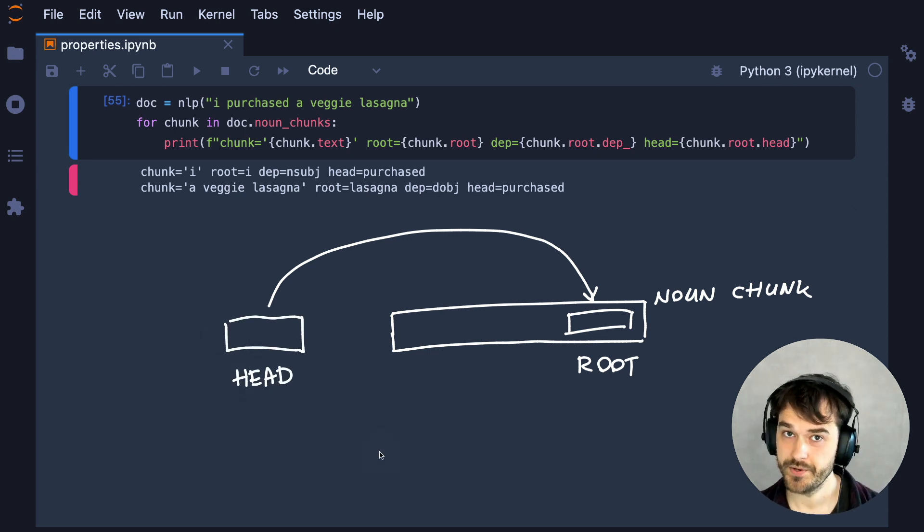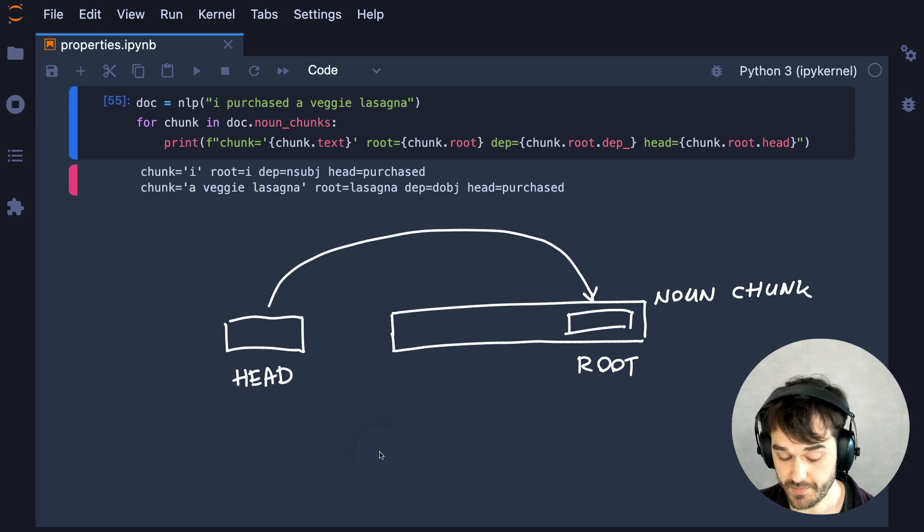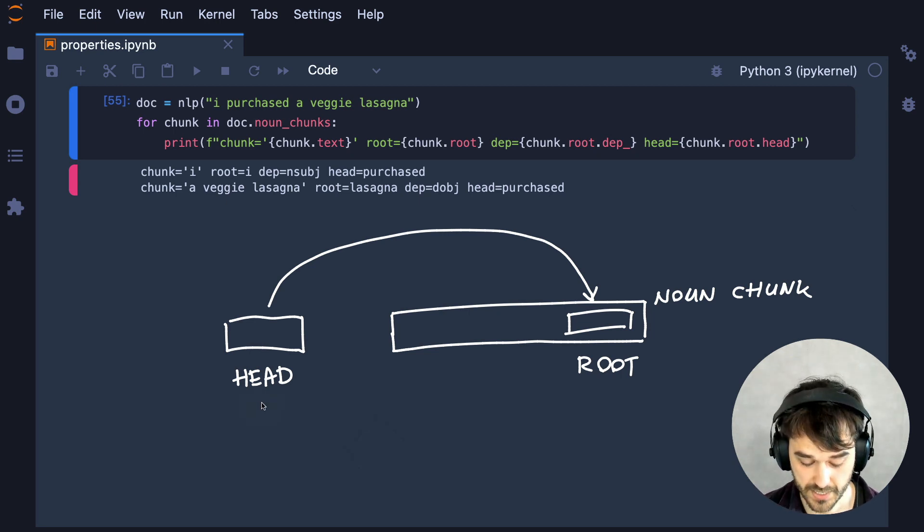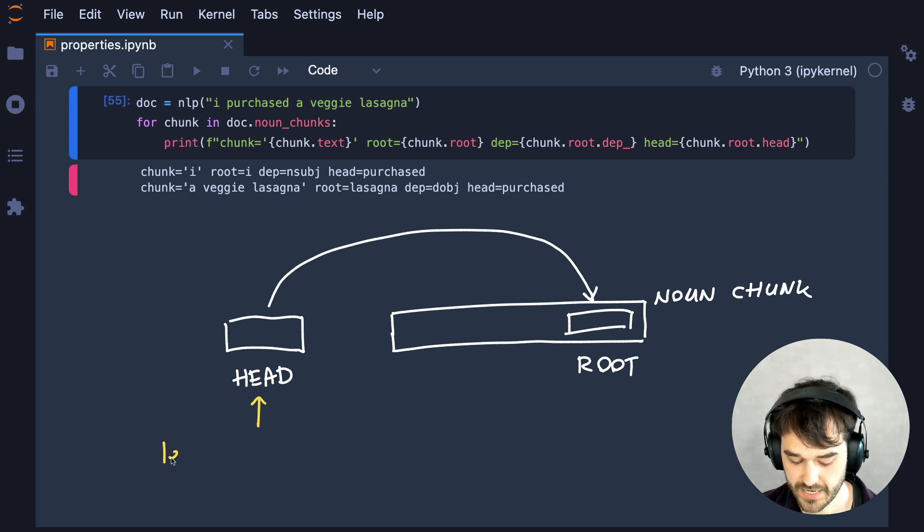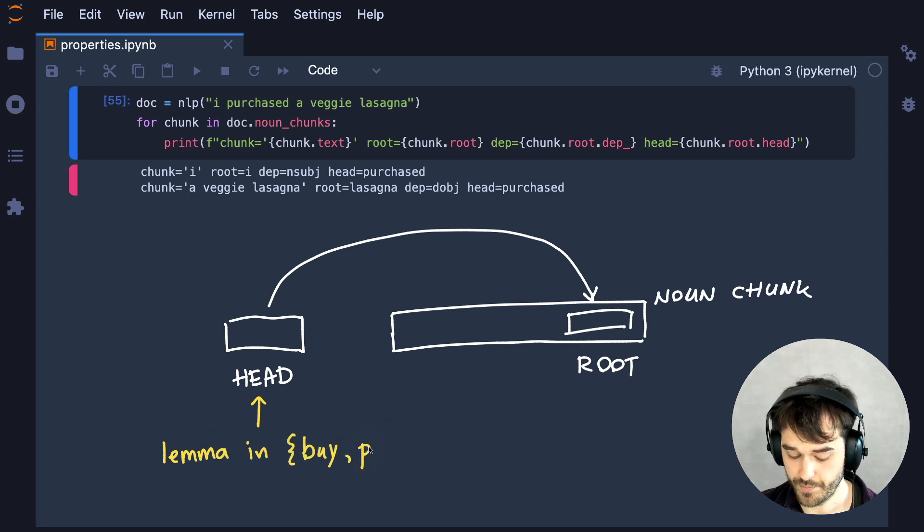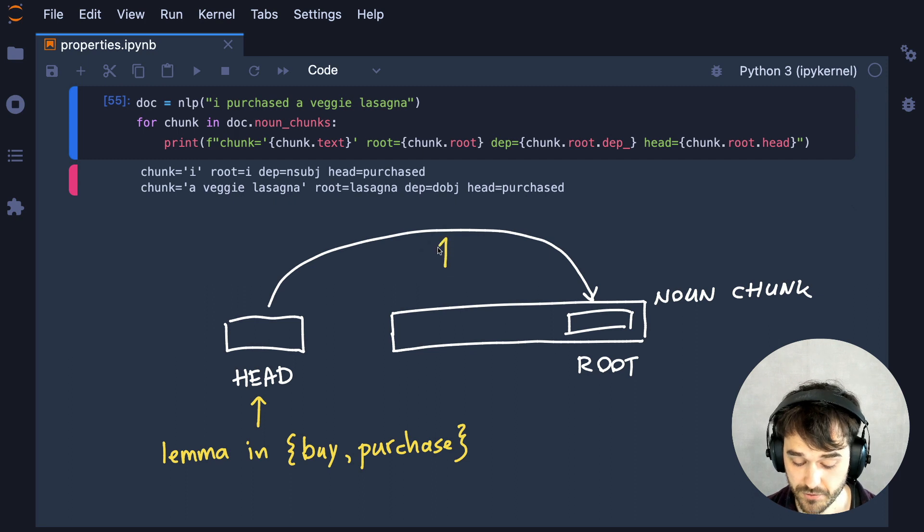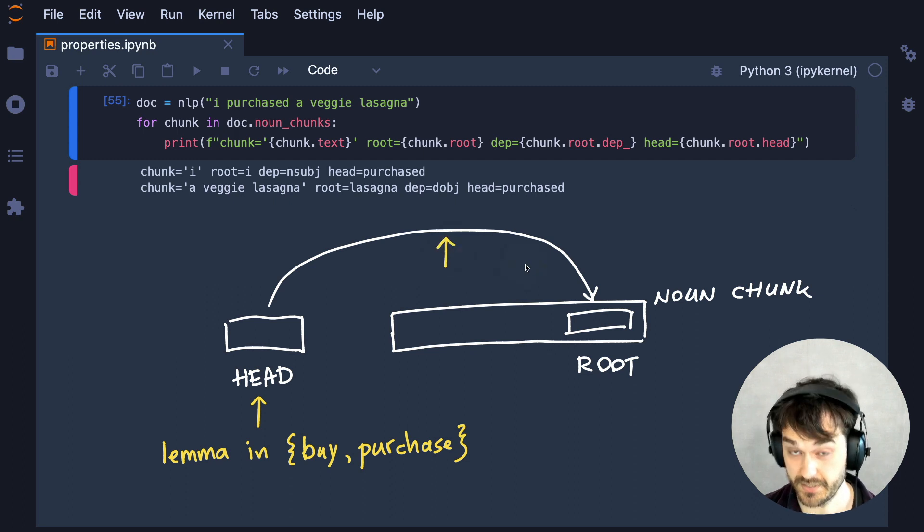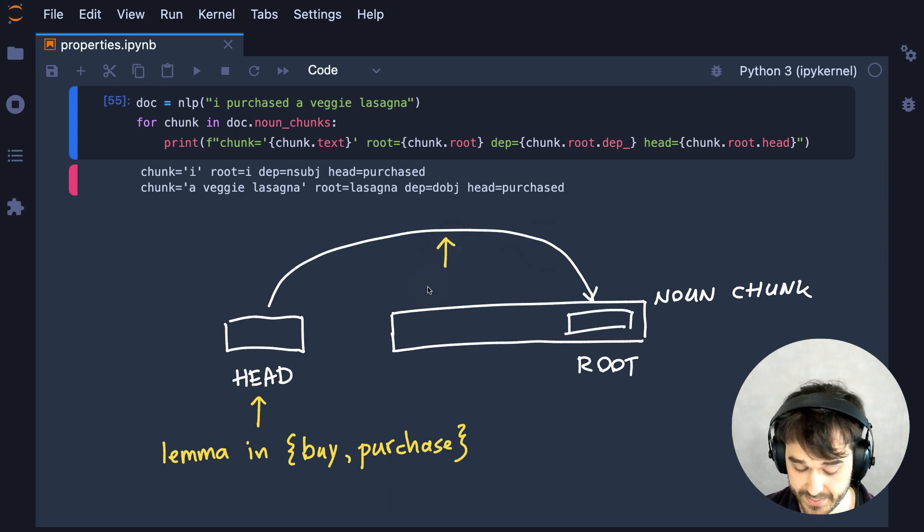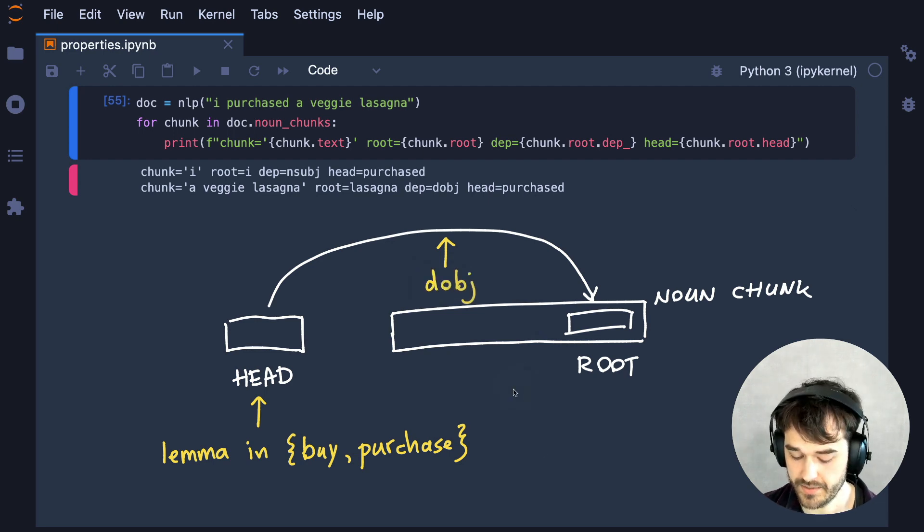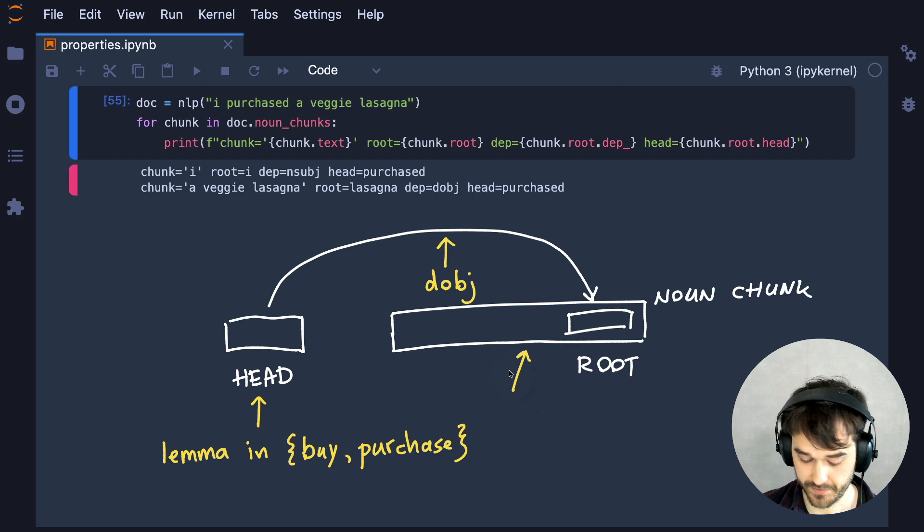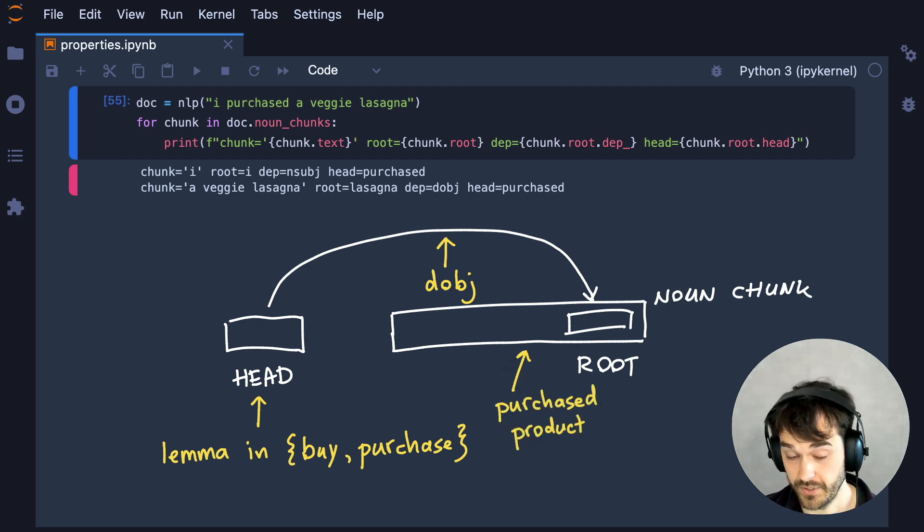And here's where we could start thinking about some rules that we might be able to apply. Because we could say, well, if this token over here, if that is a token that has a lemma that indicates that we are buying something or that we are purchasing something, and if we know that the grammatical relationship that this arc represents is something that we are interested in, then this noun chunk over here might just be a purchased product.